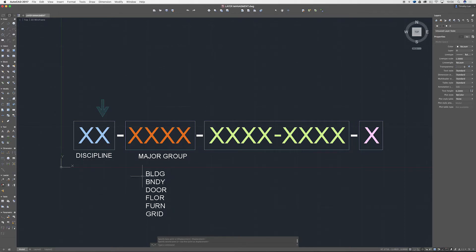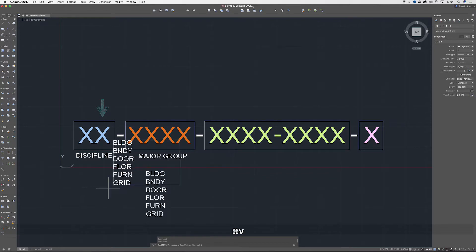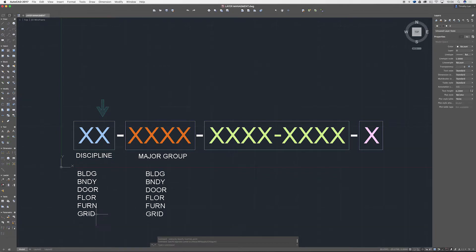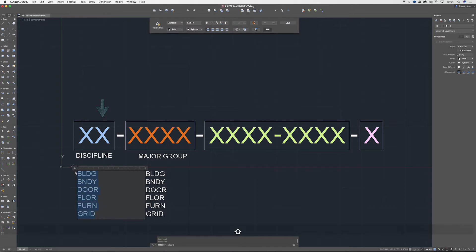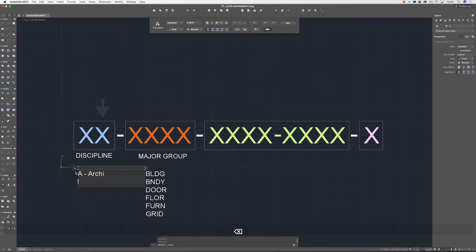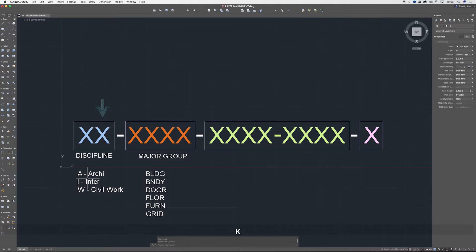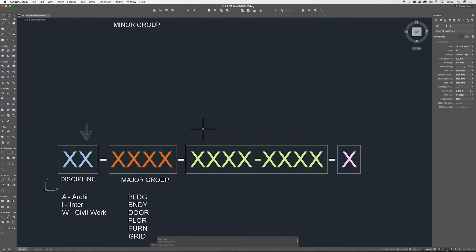Obviously building, boundary, door, floor, furniture and grid. You can kind of already see. Just to make this kind of easy as well, what we might do is pull this over here and we'll just put A for architecture, I for interiors, W for civil works which we shouldn't really be dealing with too much.